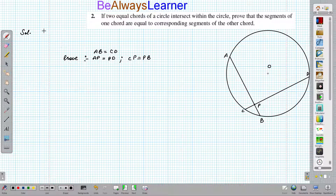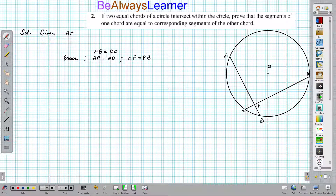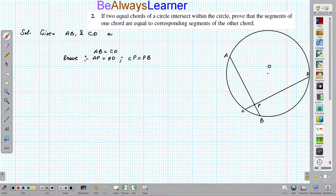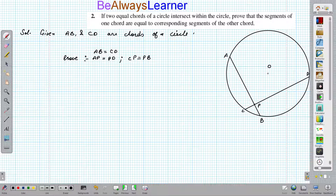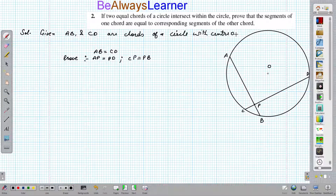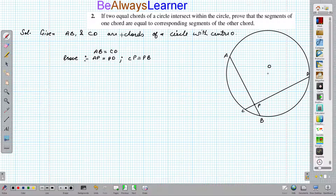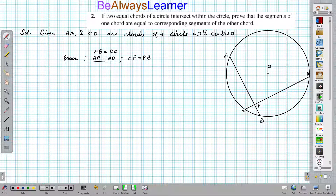For the given quantity, we can write: AB and CD are two chords of a circle with center O, and AB is equal to CD. AB and CD intersect at point P. What we need to prove follows from this setup.